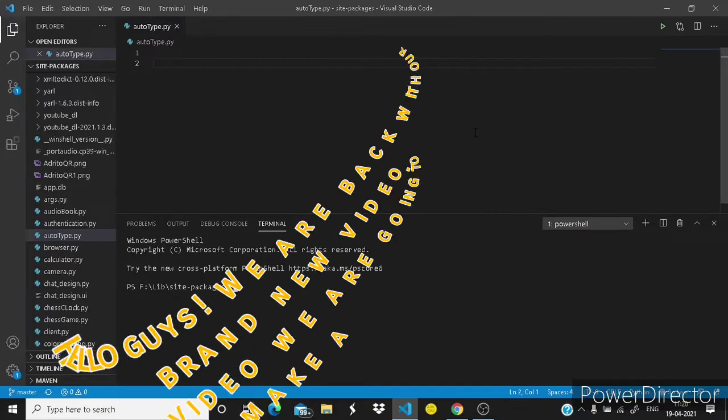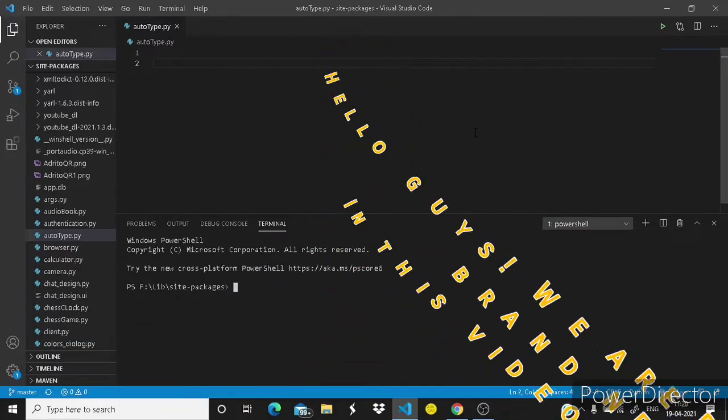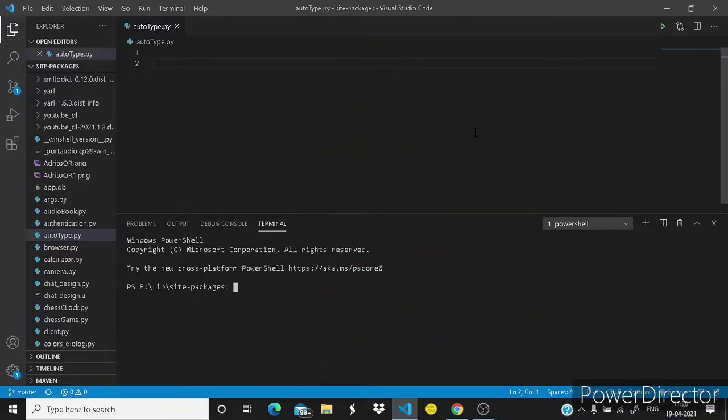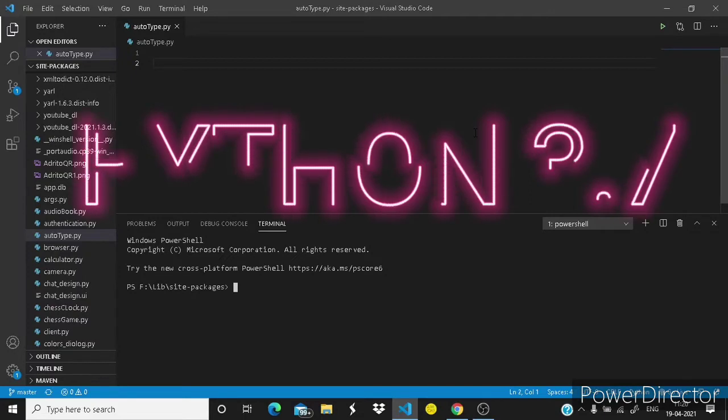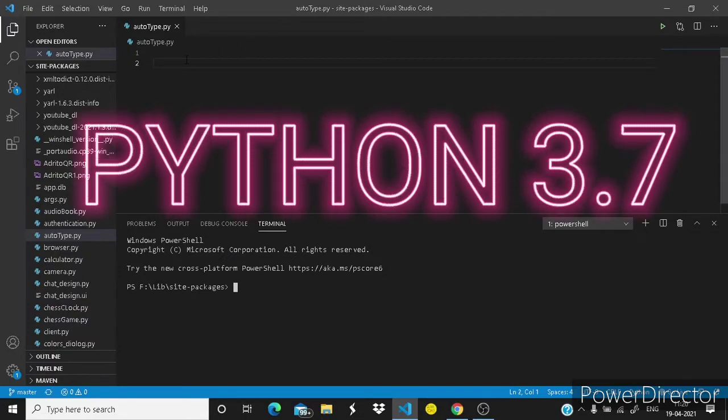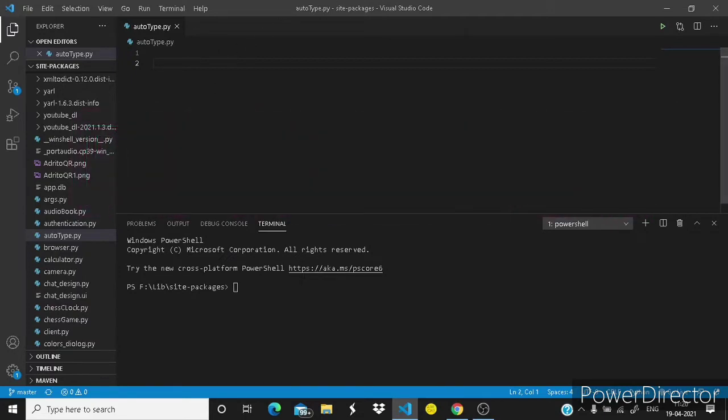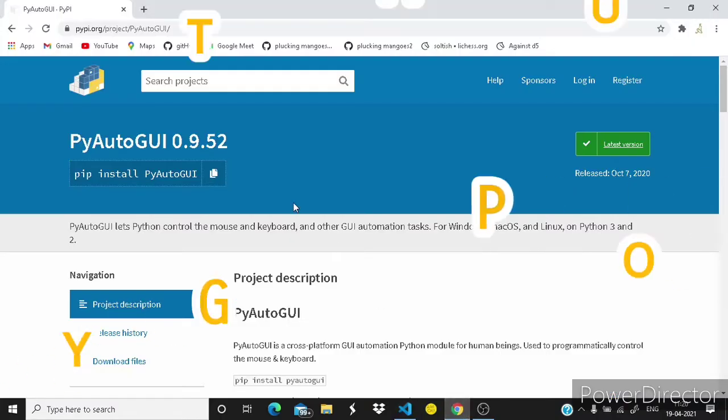As usual, I am using Visual Studio Code as my IDE and I will be using Python 3.7 for this project. So for this we need the PyAutoGUI module.